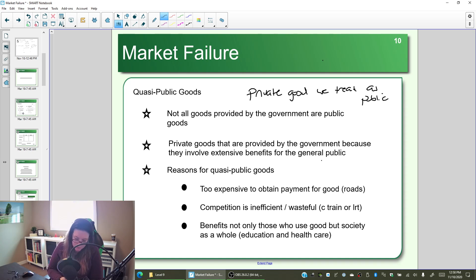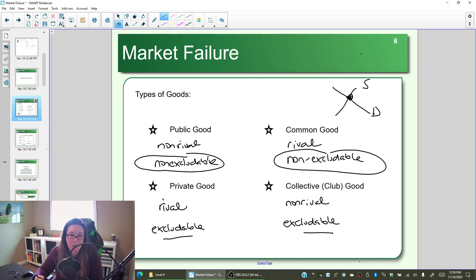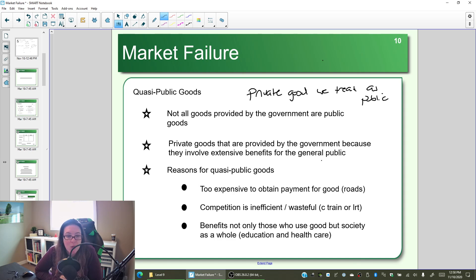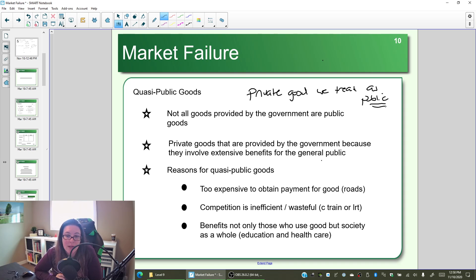So we need to go back to the definition. A private good was rival and excludable, and a public good is non-rival and non-excludable. Really what we're coming down to is this idea of excludable versus non-excludable — a good or service that we could exclude the non-payer from. You don't pay for it, you don't get it. But instead, we're going to treat it as public — that is, we are not going to exclude the non-payer.